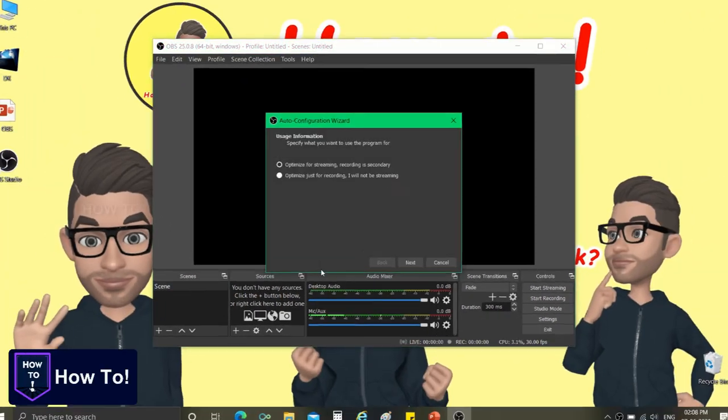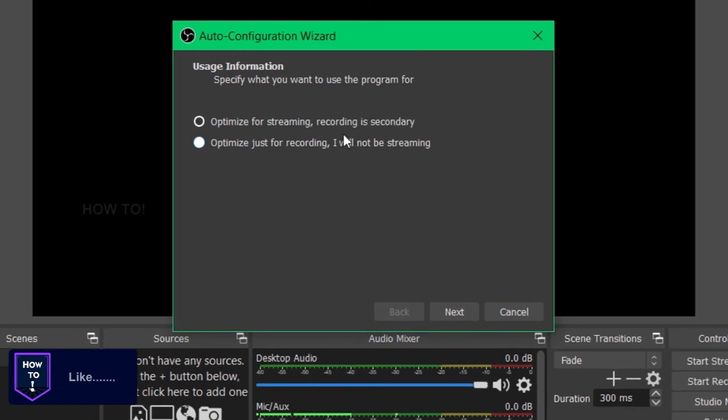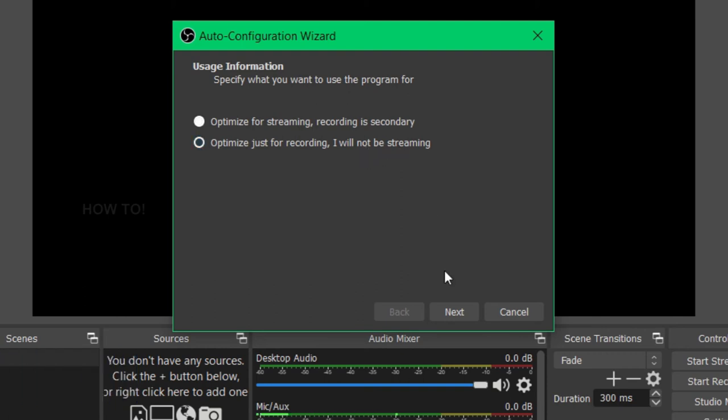Now another pop-up opens in which you have to choose between the setting that allows either streaming and recording or the setting that allows only recording. As I am not going to stream now, I am enabling the second one.